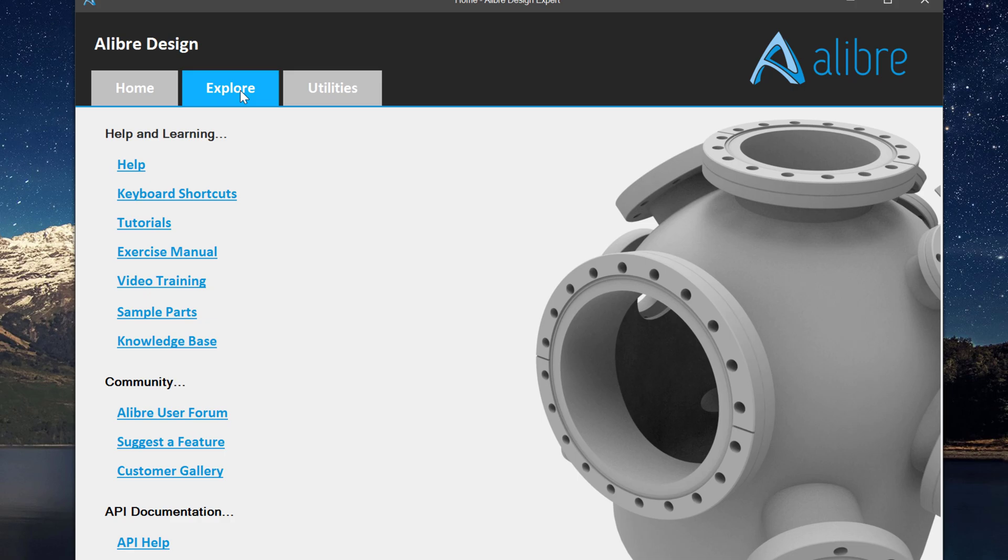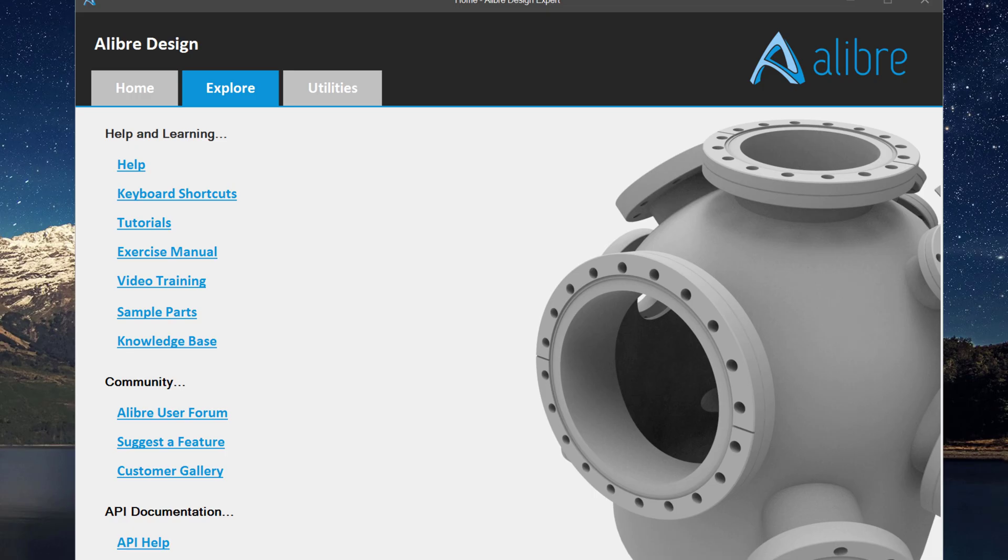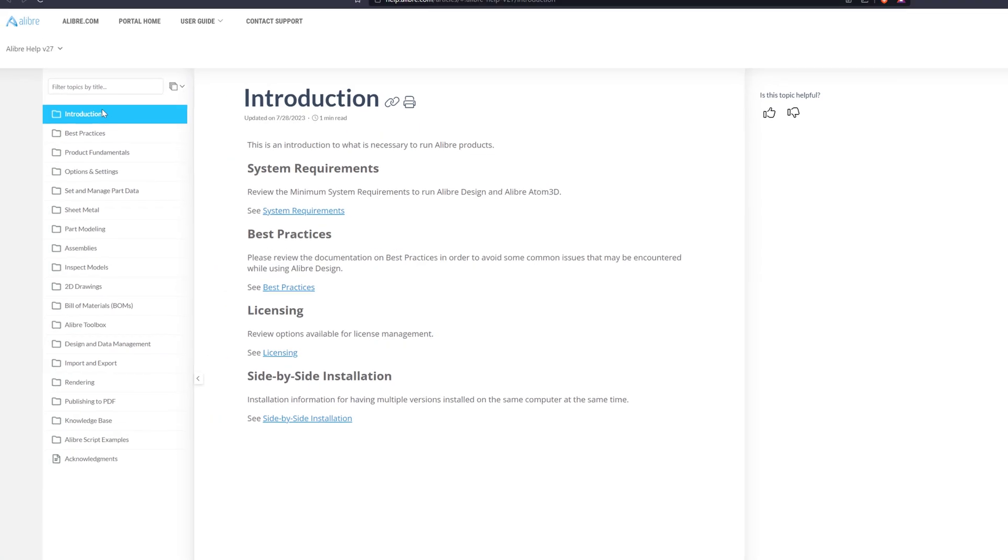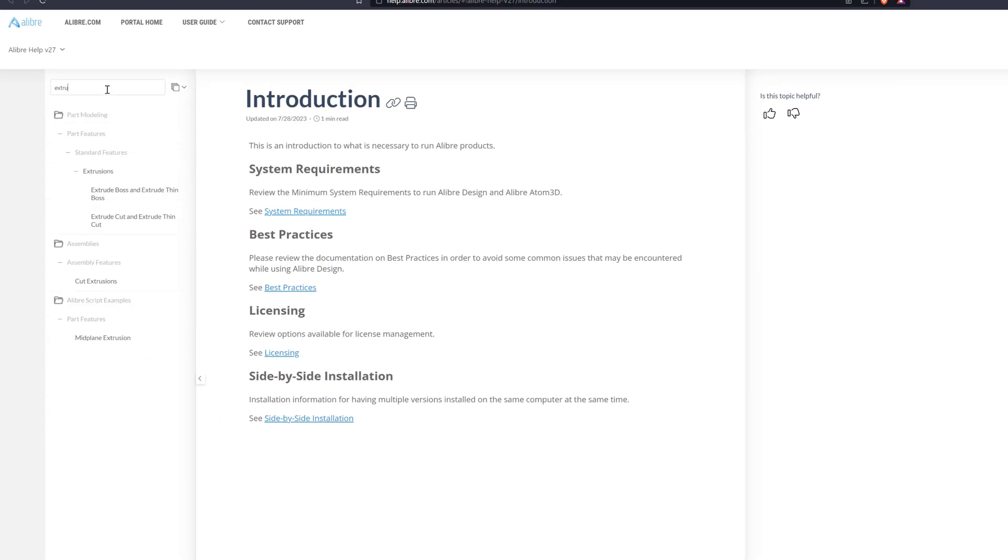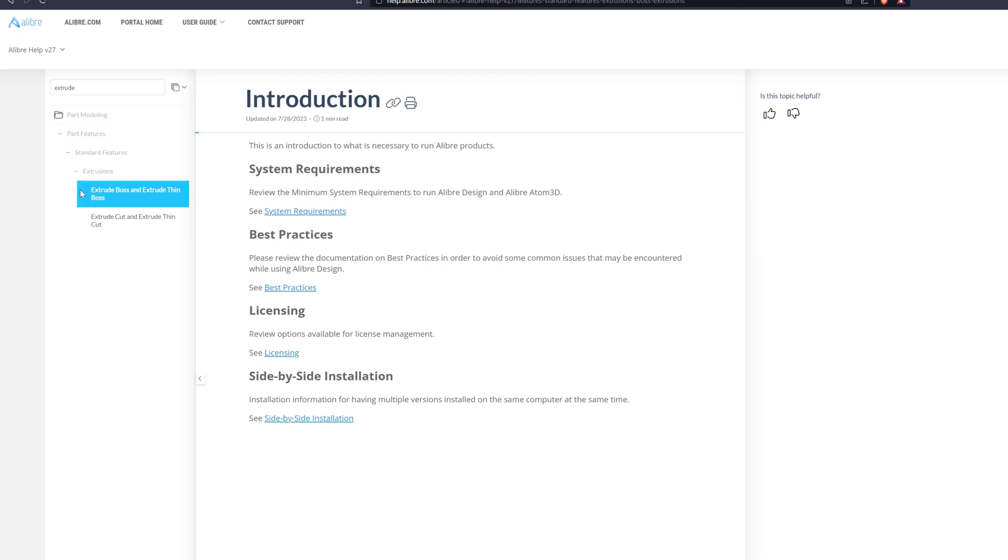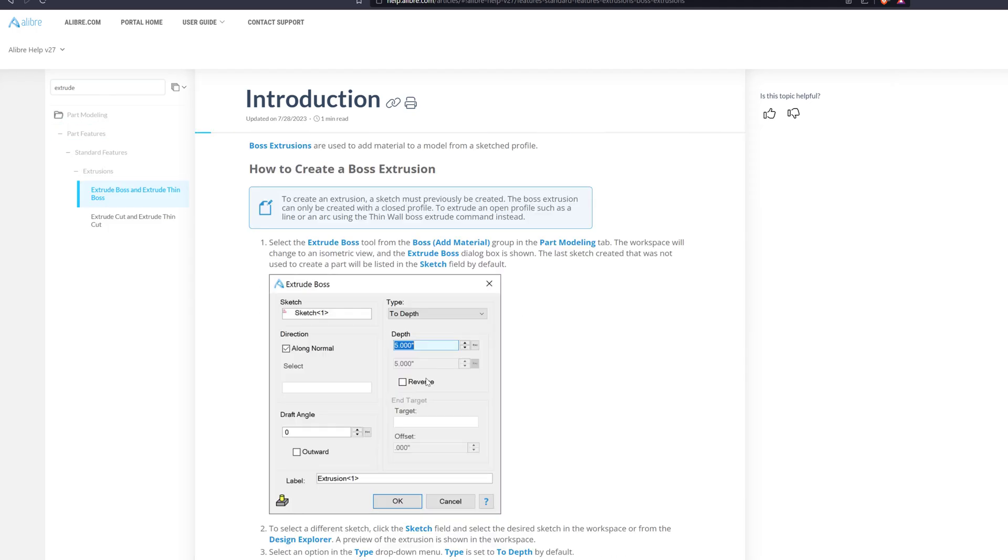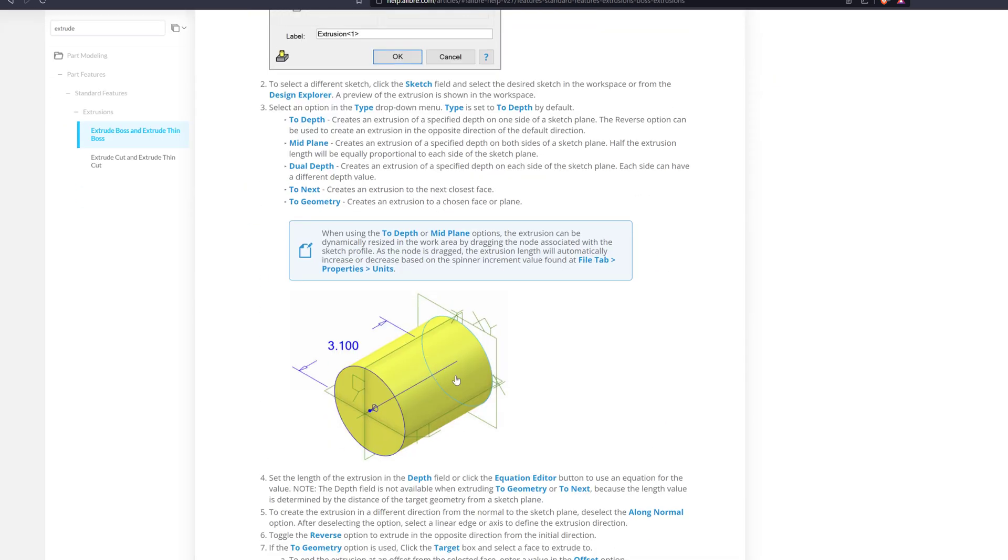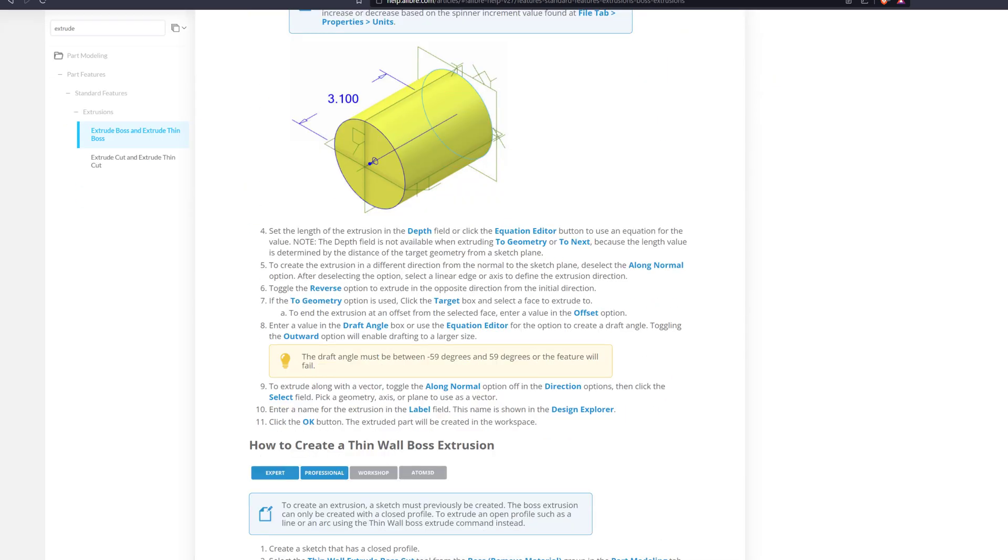Next, I can go to Explore, and under Explore I have the option to access the Alibre help file. And I can search by any topic I'd like, and see the help documentation.